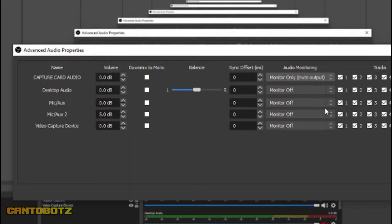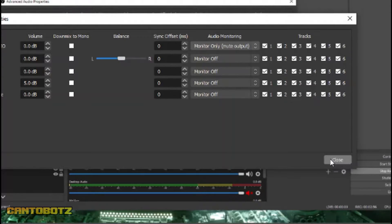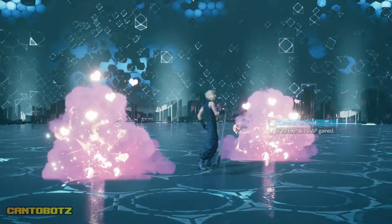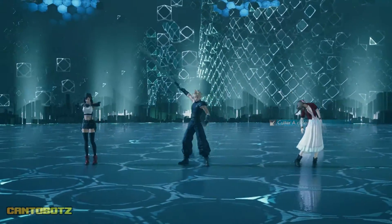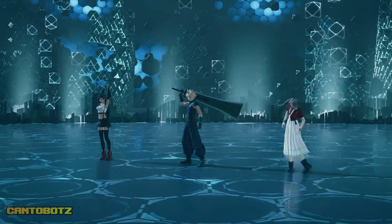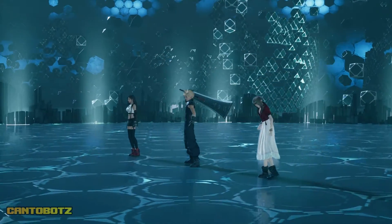By this time, you should already hear the audio, and it'll be included in your game capture. However, if you want to listen to the game audio through your PS4 controller while maintaining the sound for your game capture, here's what you need to do.